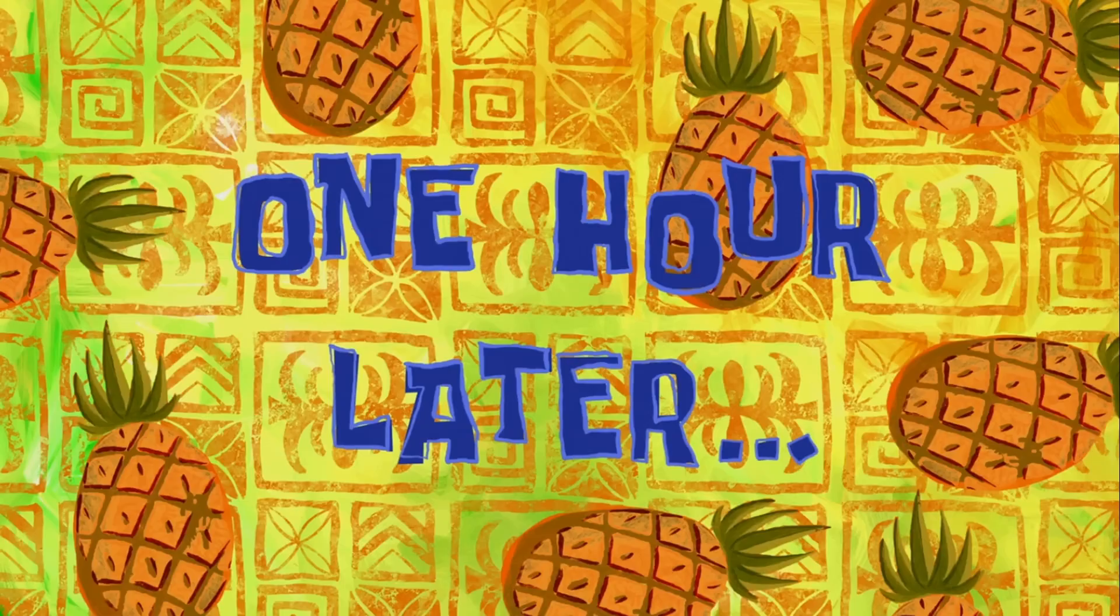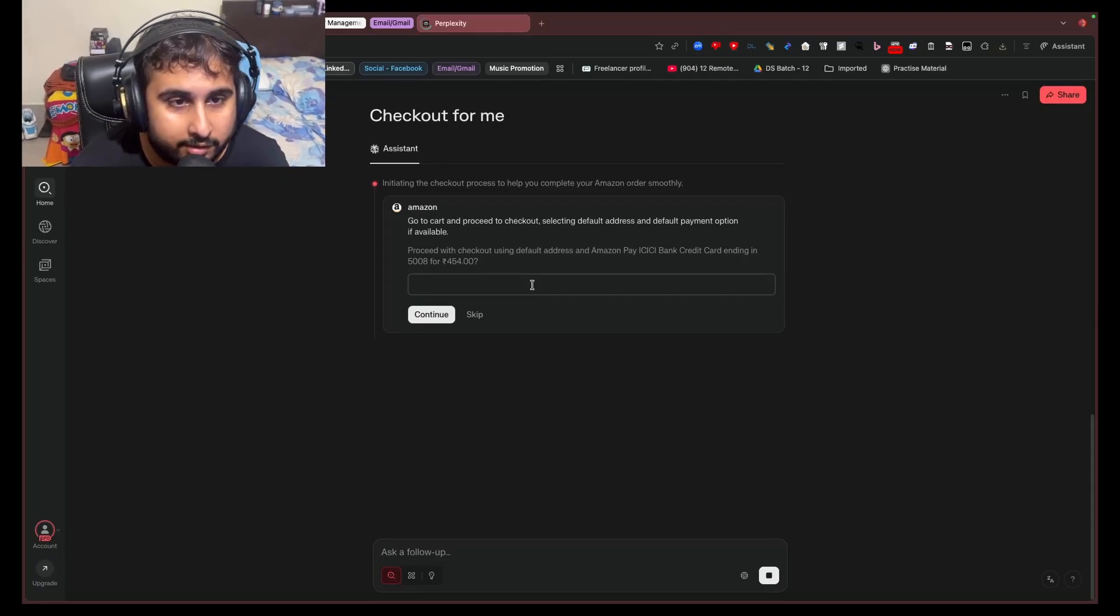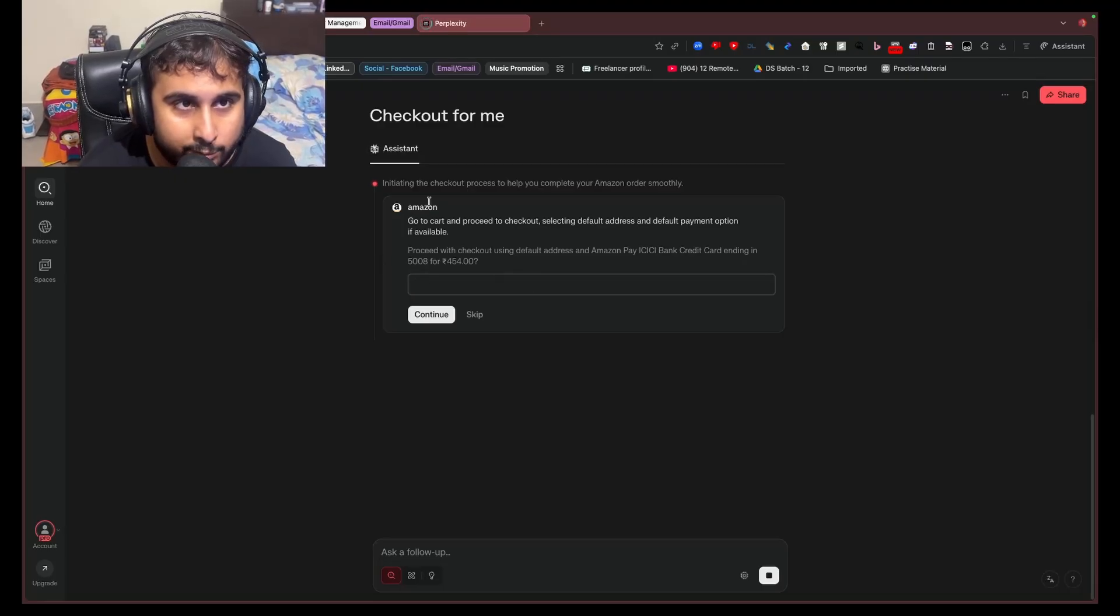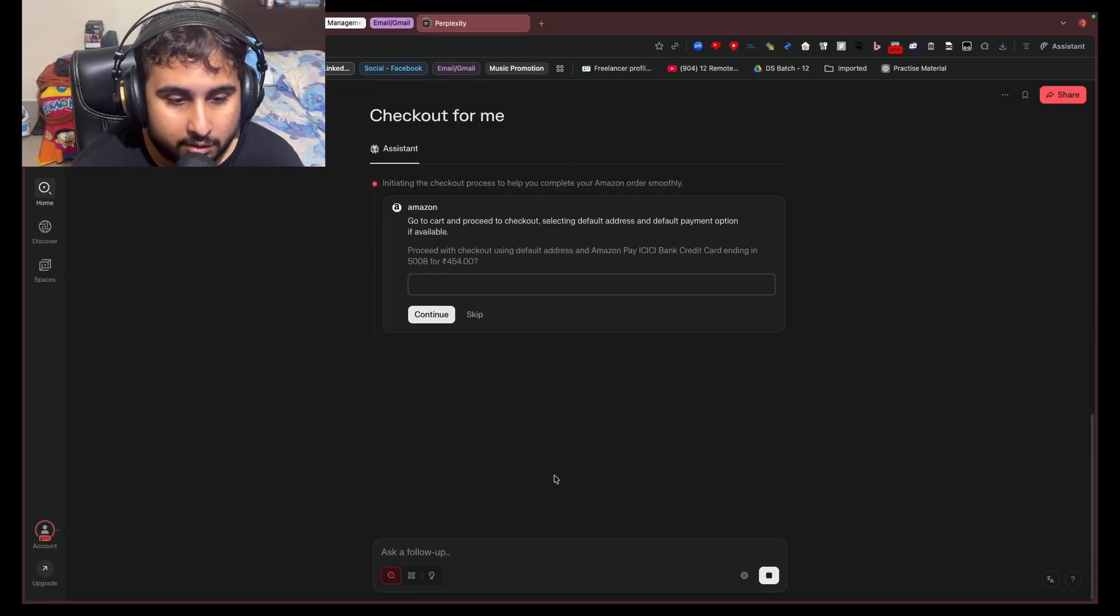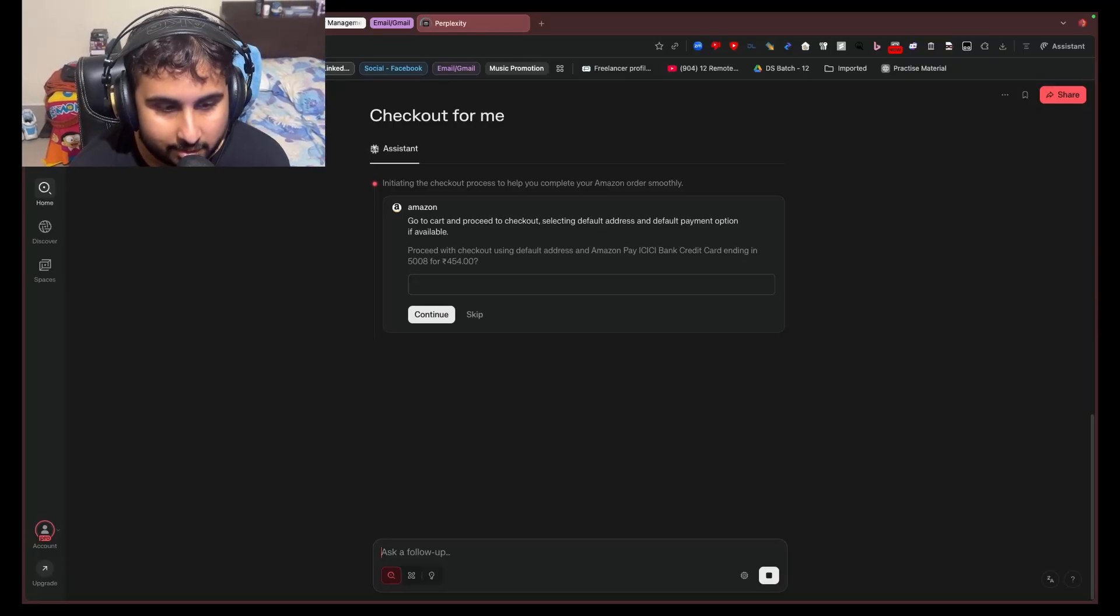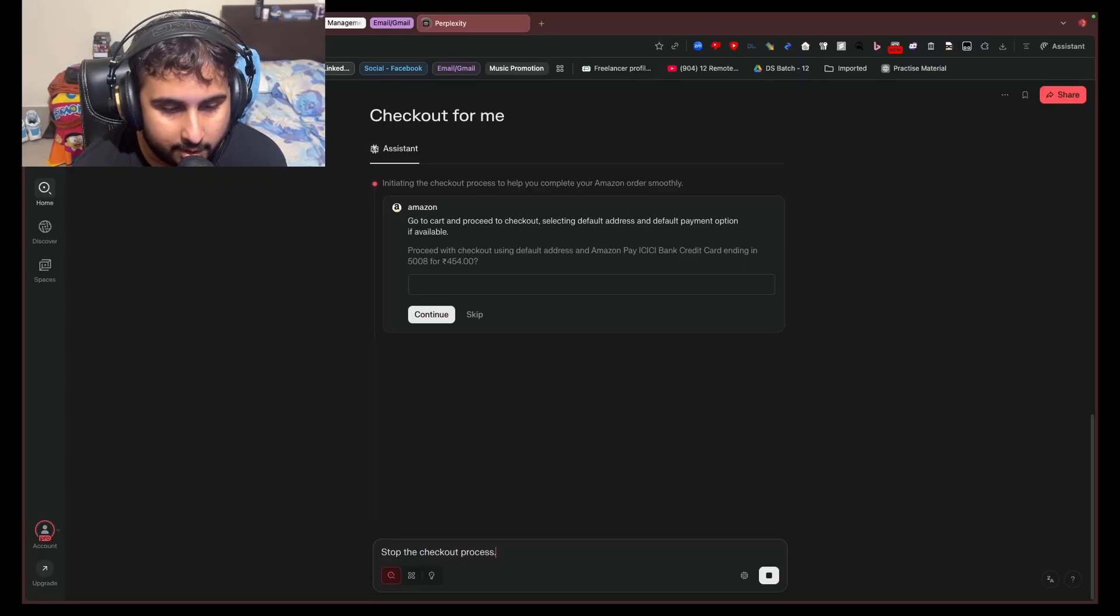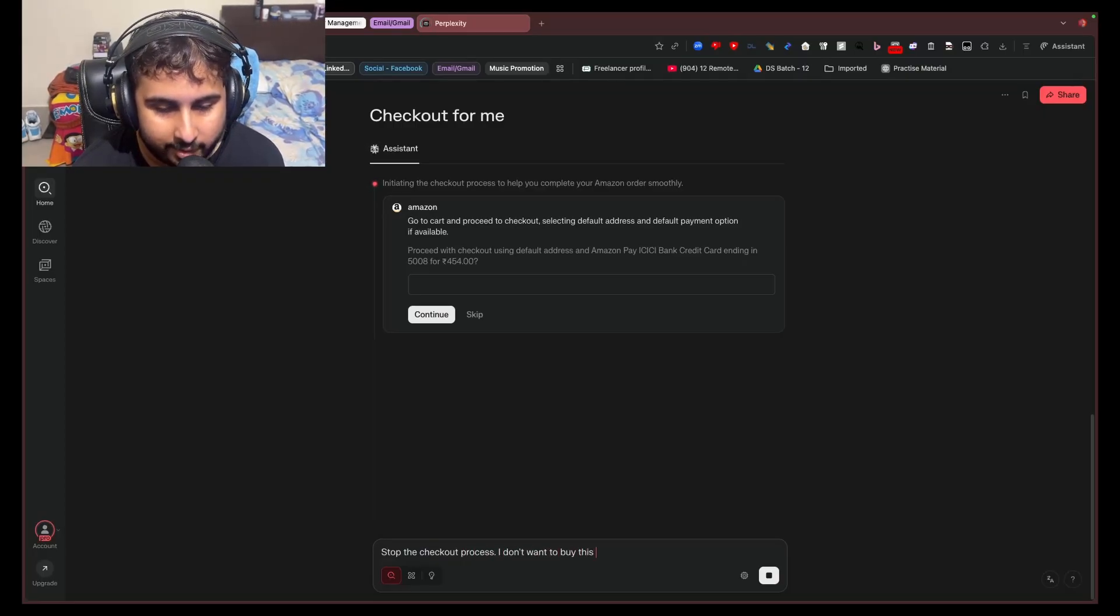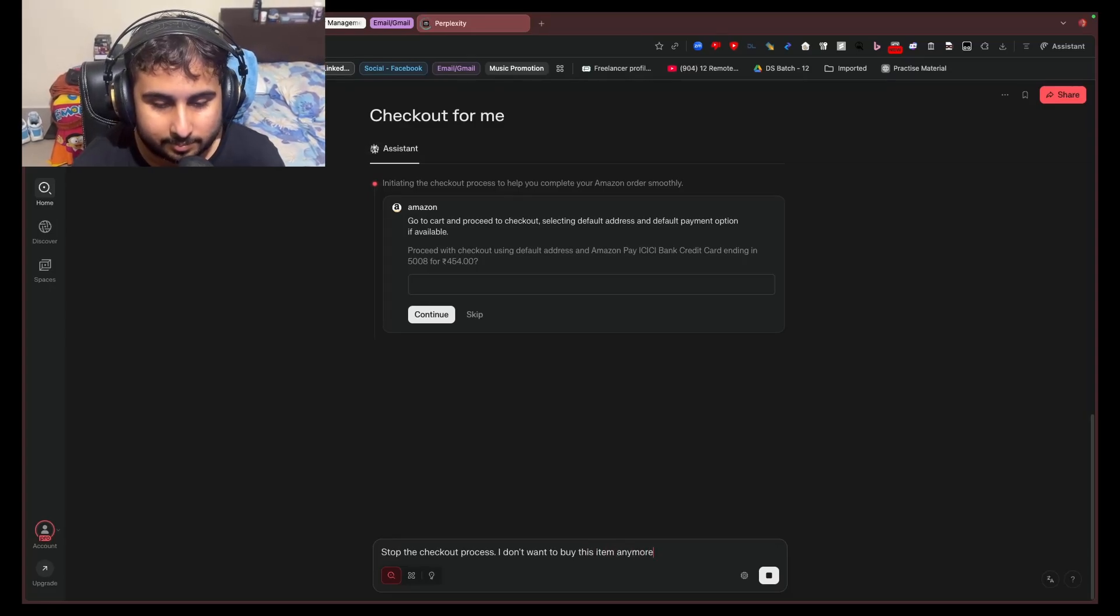One hour later. So it attempts to check out for me. I'm just going to leave this here. I'm just not going to check out. So I'm just going to ask it to stop the checkout process. I don't want to buy this item anymore.